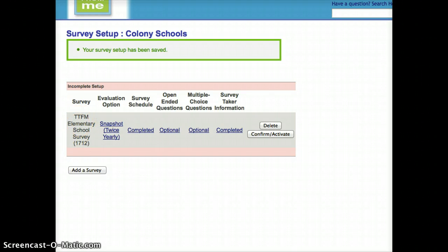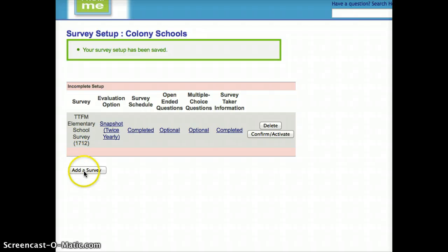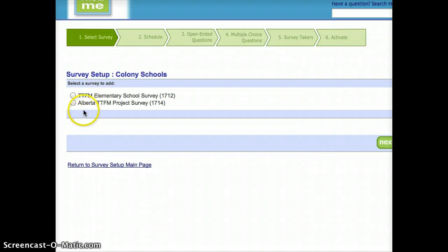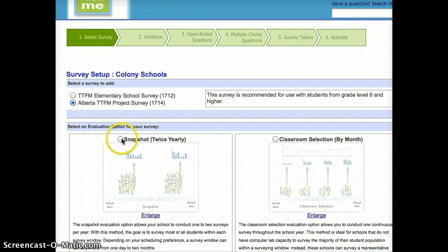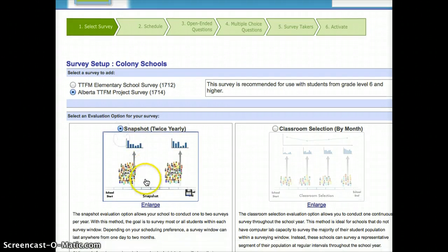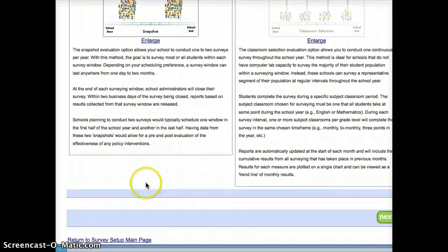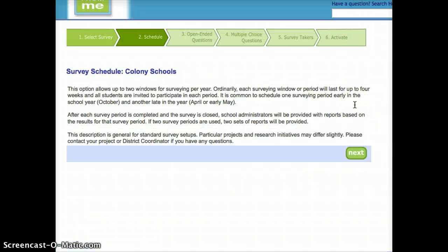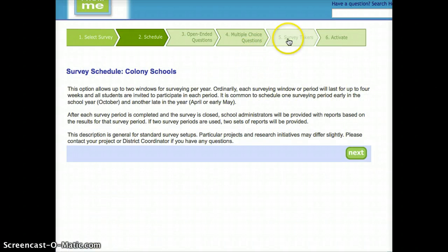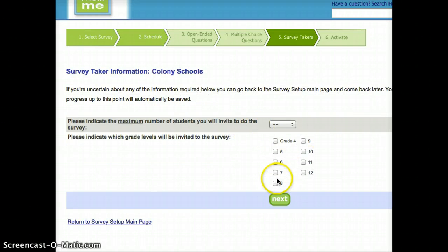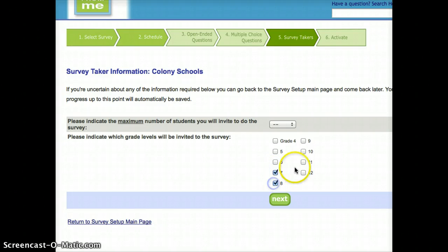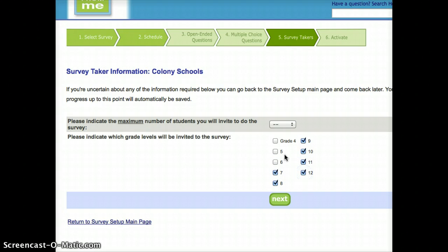So for this particular school, I need to go from seven to eight still. I'm just going to add another survey. This time, it's going to be the project survey, which is the older group. I'm going to select snapshot again, and I'm just going to simply go through the same process again. This time, when I get to the survey takers tab, I'm just going to choose the older kids. And that's really all there is to it.